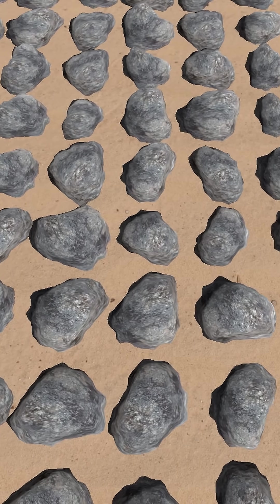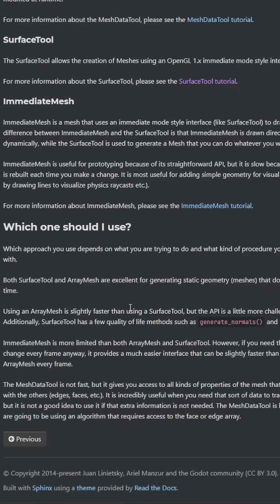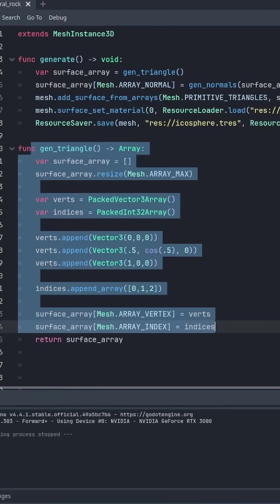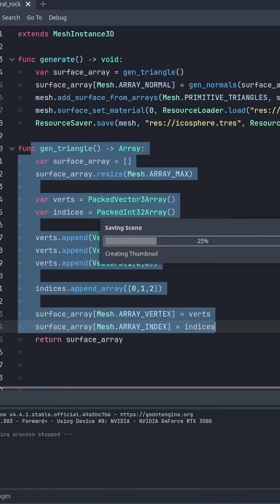I made a procedural rock generator in Godot. The documentation says to use an array mesh API for generating static geometry. So I started out by generating a triangle.